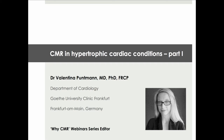Hello and welcome back to the Why CMA Webinar Series. My name is Valentina Puntman and today I would like to introduce you to the role of CMA in hypertrophic cardiac conditions.